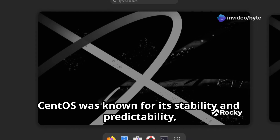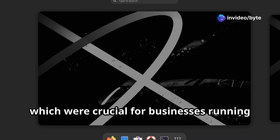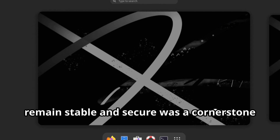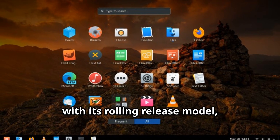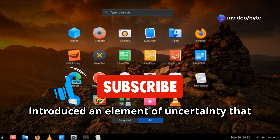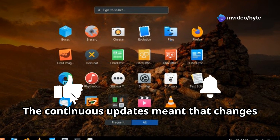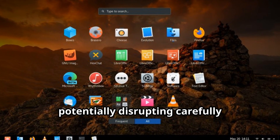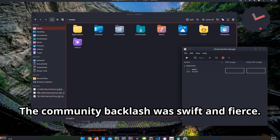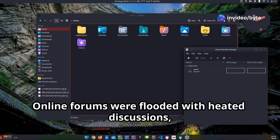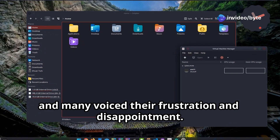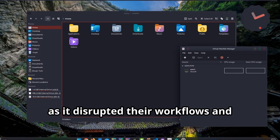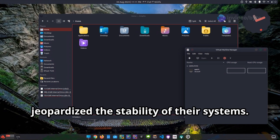CentOS was known for its stability and predictability, which were crucial for businesses running mission-critical applications. CentOS Stream's rolling release model introduced an element of uncertainty, as continuous updates meant changes could be introduced at any time, potentially disrupting carefully maintained systems. The community backlash was swift and fierce — online forums were flooded with heated discussions, and many felt betrayed by Red Hat's decision as it disrupted their workflows and jeopardized system stability.